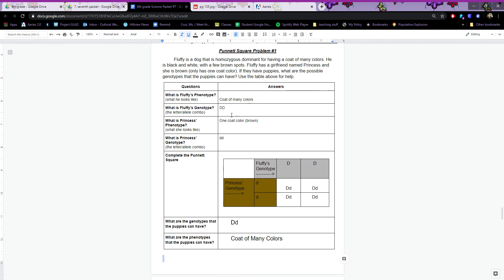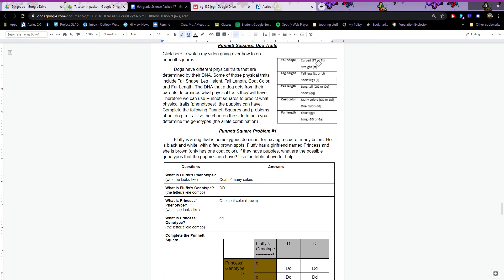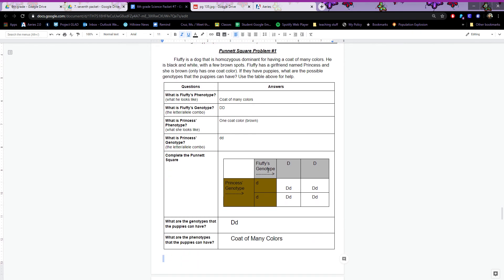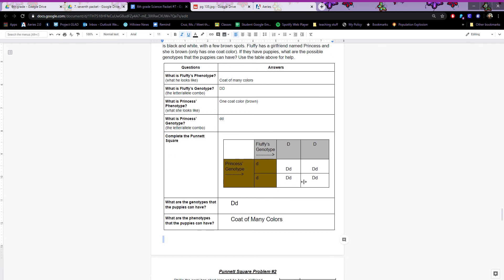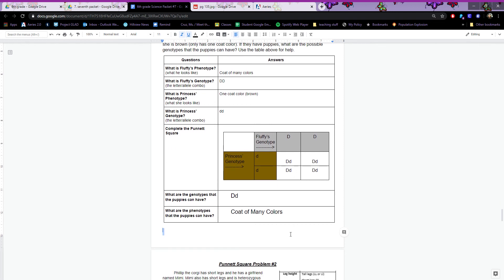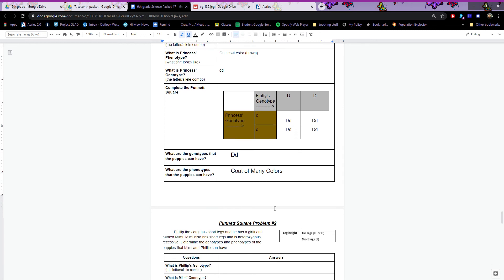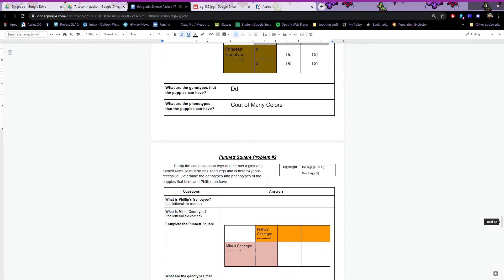So that was the first one. First, read the problem to determine the phenotype and genotype. Use the chart to help you. Then do the Punnett square — label everything, do the cross, and answer the questions. We're going to do one more and then you can try the rest on your own.